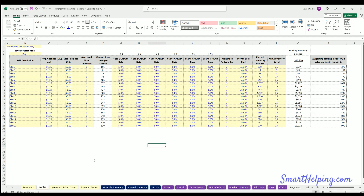Hey guys, welcome in. I'm Jay. This is smarthelping.com and I've got a giant improvement to the inventory forecasting template. This is the top selling template at smarthelping.com. So it's been a couple years since I really went through and tried to optimize it. It is amazing now.